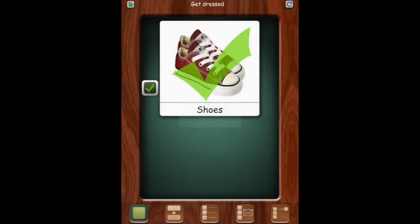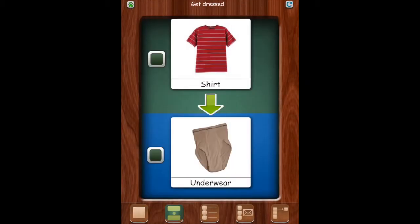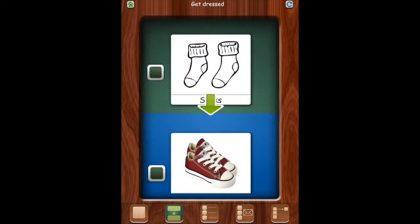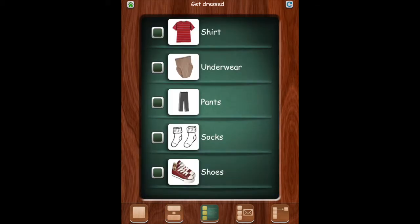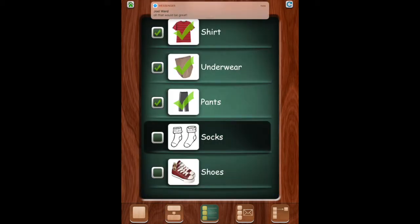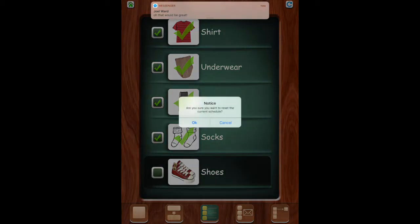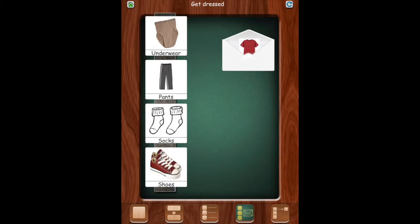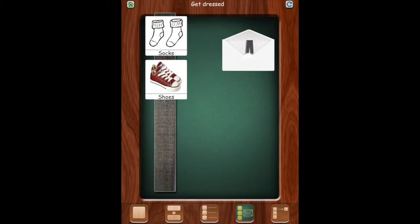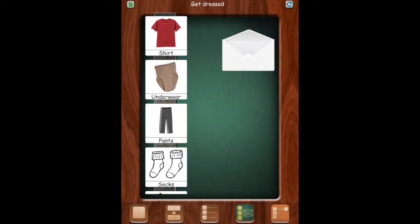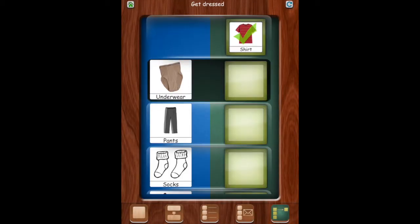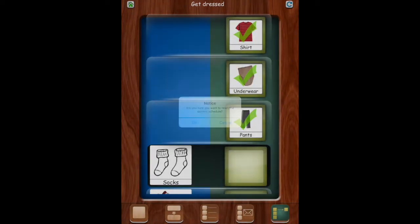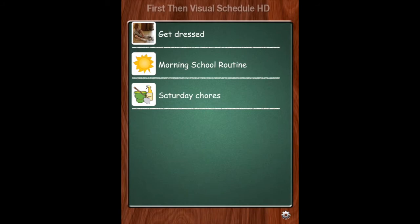This will reset the schedule. You can change it to all of these different interfaces so it looks very different depending on what you want to do. This one you just check off. Clear it again. This one you can slide into the envelope. So this helps those kids who have been using a physical visual schedule. You can set it up very much like what they've done before. So those are some of the different types.